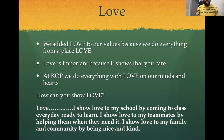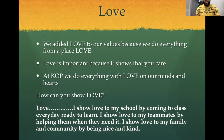How can you show love? Let's say our value sentence all together. Love. I show love to my school by coming to class every day ready to learn. I show love to my family and community by being nice and kind.